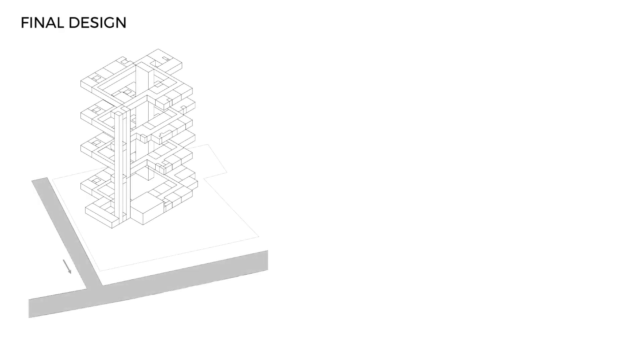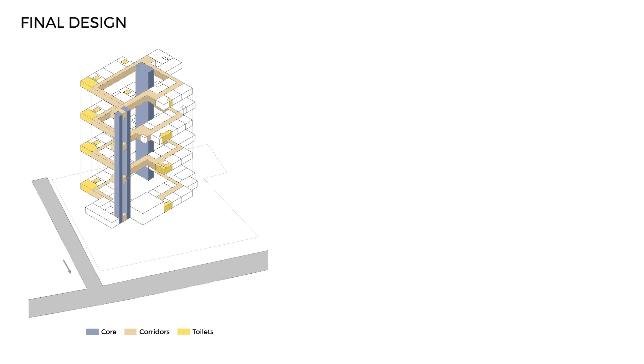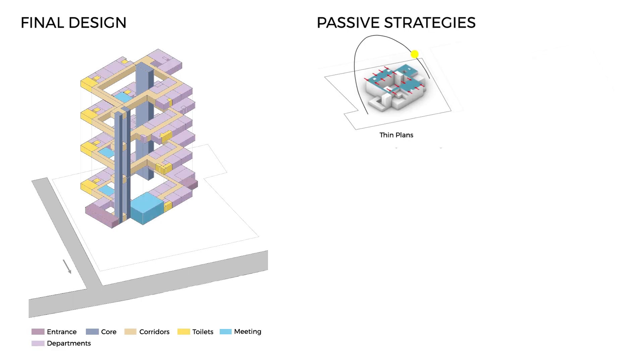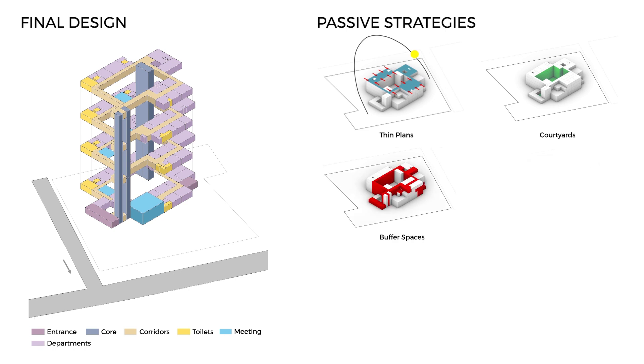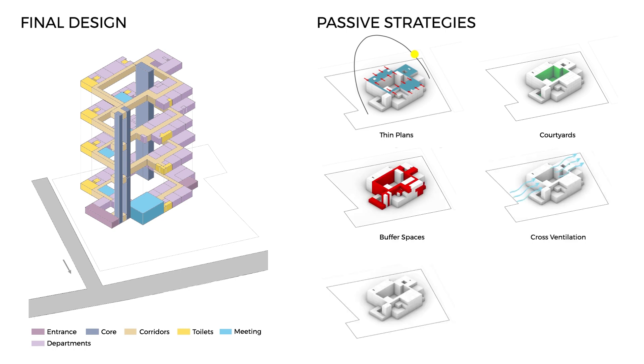This resulted in a climate-conscious design with staggered blocks around a hierarchy of courtyards, which includes thin plants, courtyards, buffer zones, cross-ventilation, water edges, jalis and louvers.